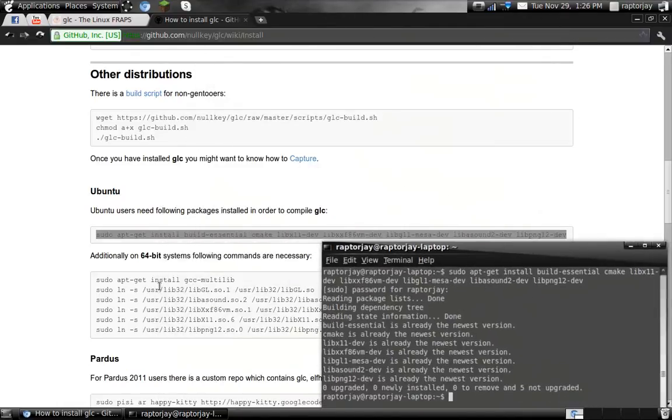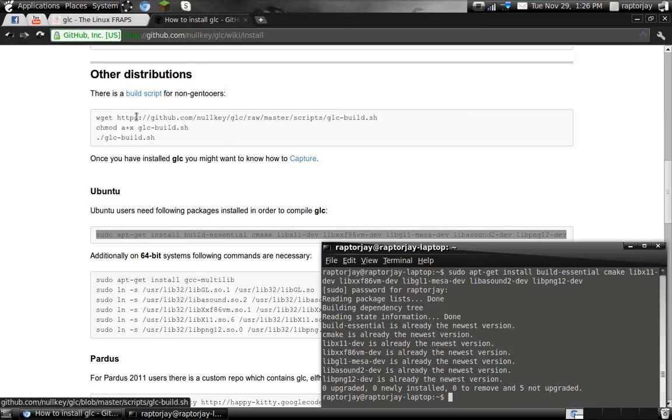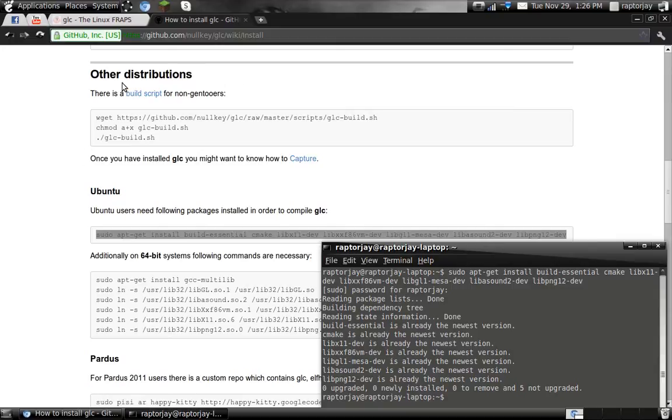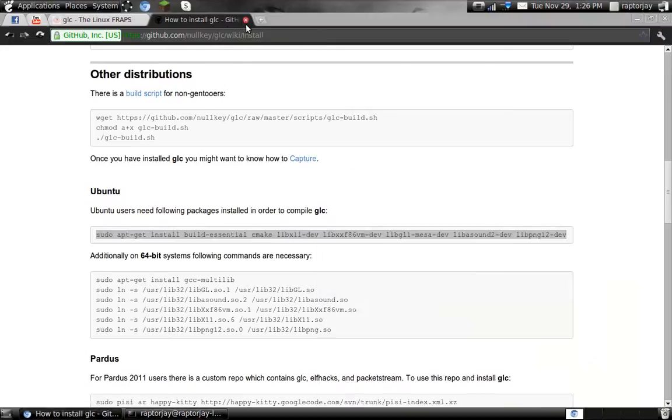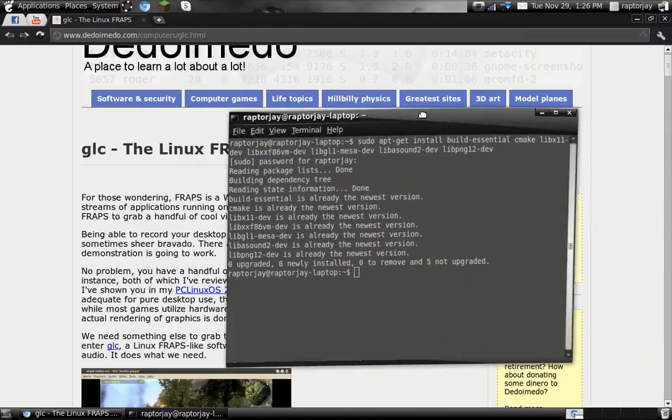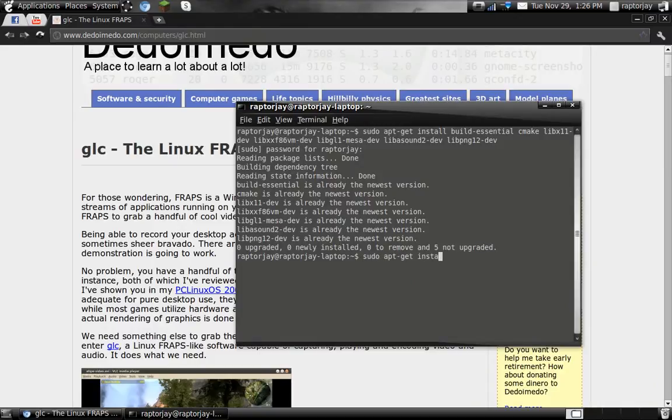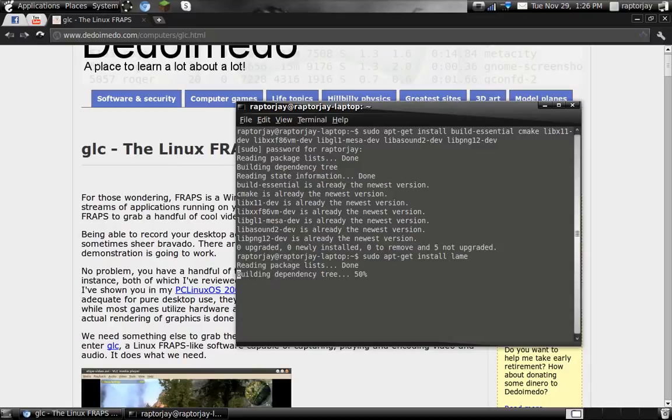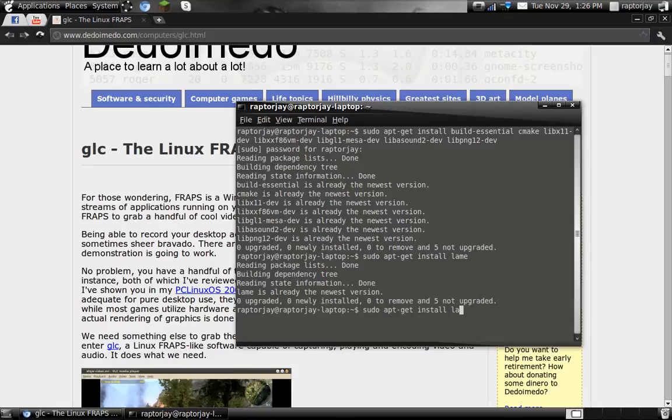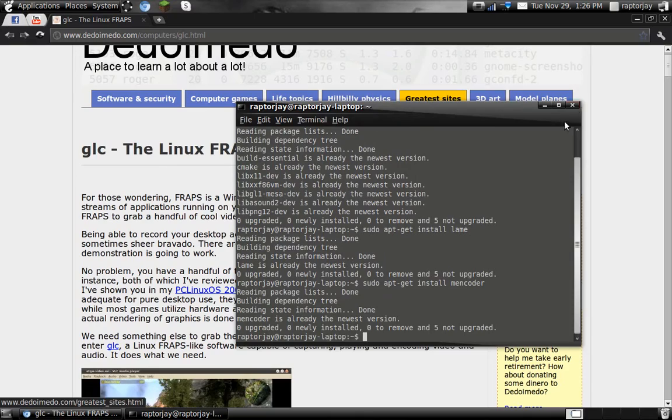This is for, and this, additionally on 64. This is for 64 bit machines. This one and this is for 32. You still use this for 64, it doesn't matter. Now another thing that you're going to need for GLC so you can actually encode it. You need sudo apt-get install lame. And you delete that and you put mencoder. And now you have that.